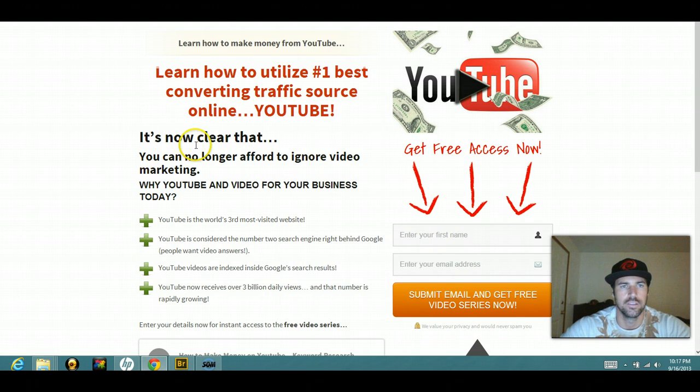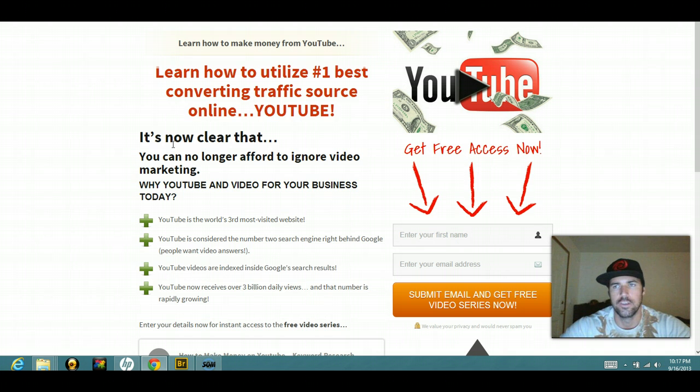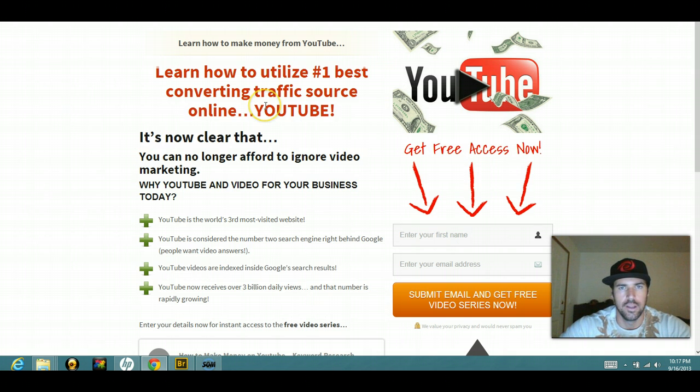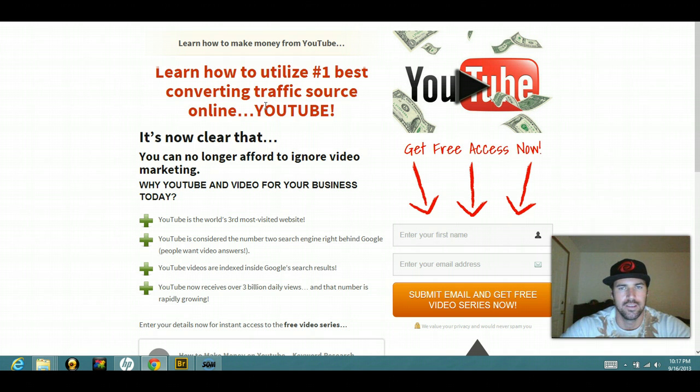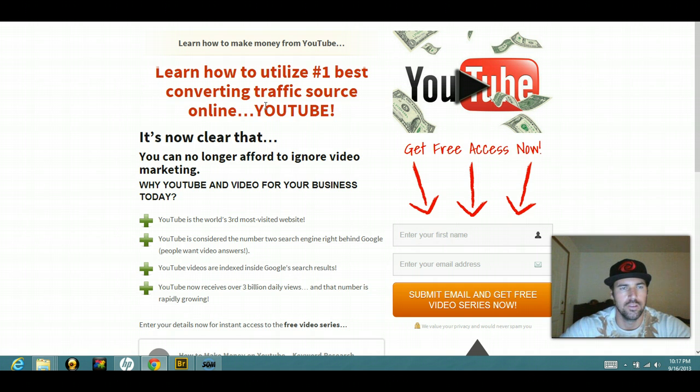So I thought you guys would like that. Go ahead and try it out yourself. If you have any questions, just go ahead and message me on YouTube here and I'll get back to you. Thanks guys.